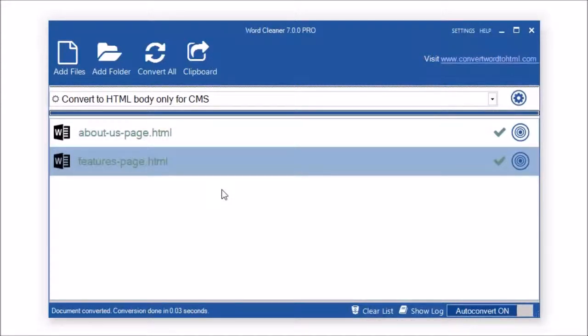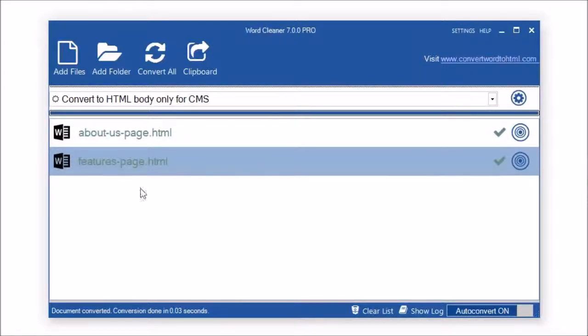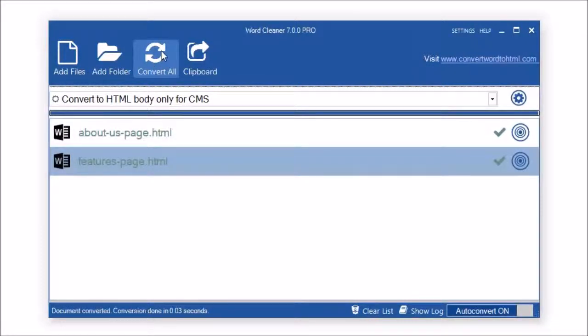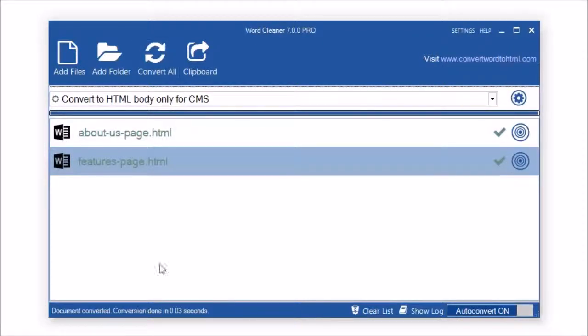You can also drag and drop files onto this window for immediate conversion as well. If you have a lot of files, you can click the Convert All option at the top, and this will convert all the files in one go.